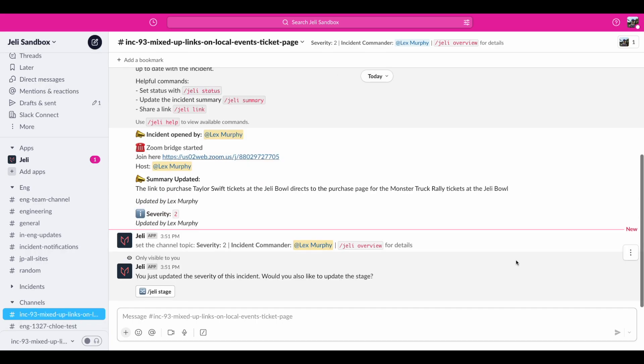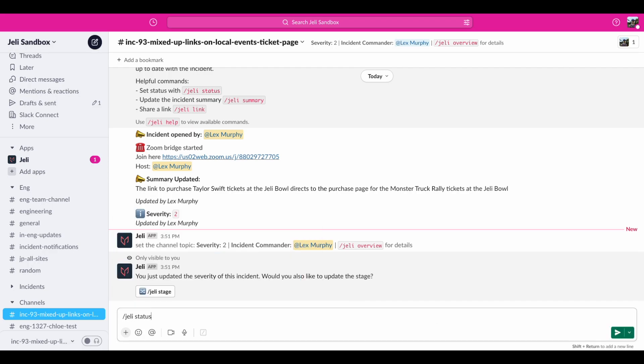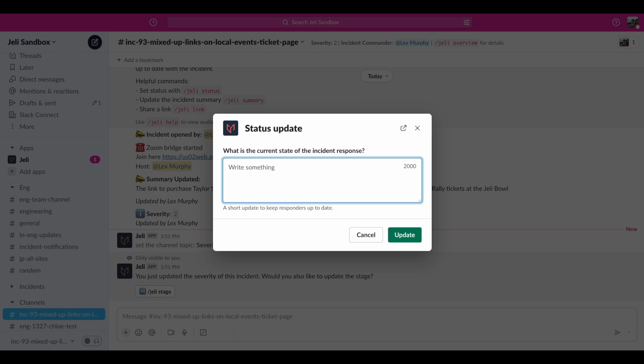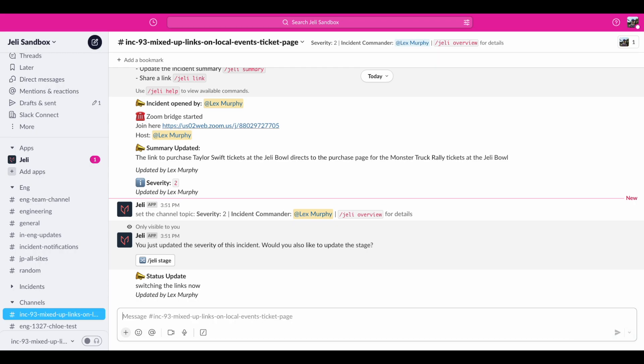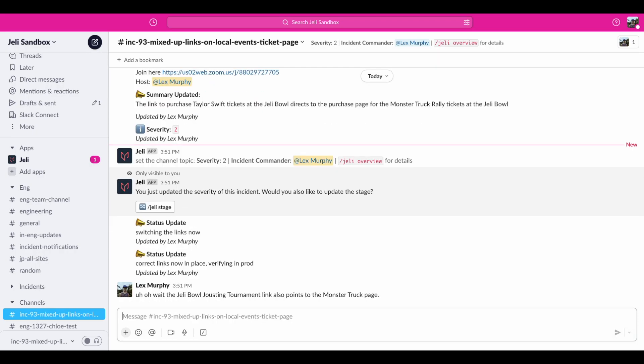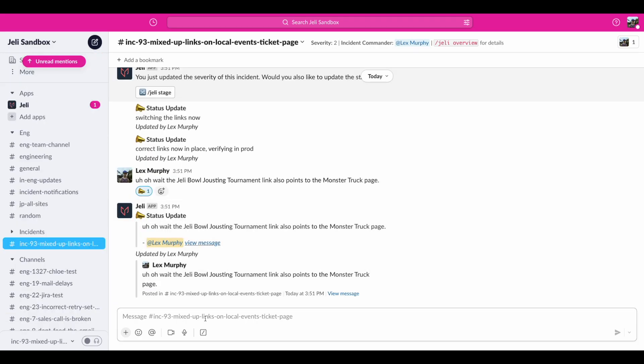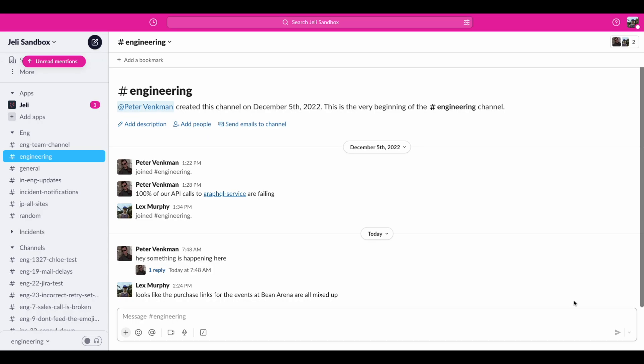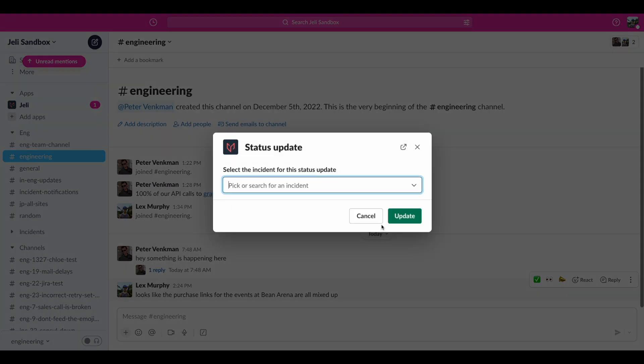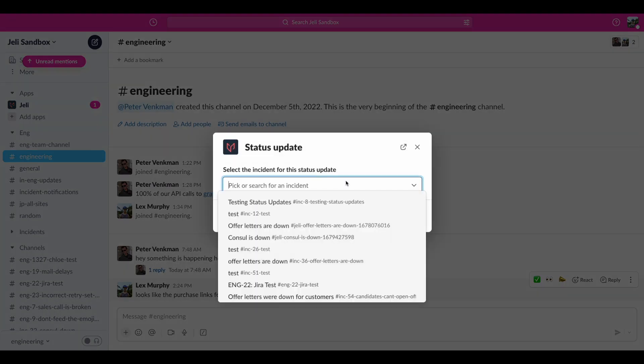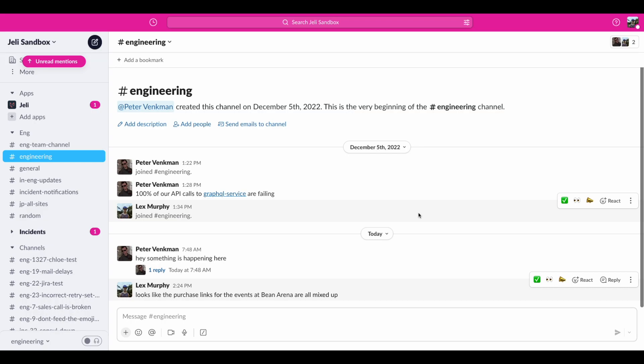We have a few ways to update the status because we want folks to be able to move fast in whichever way makes the most sense for how they work. First, you can run slash Jelly status, hit enter, and add your update. You can also type out your update after the status command like this. If a message already sent in the channel has a relevant update, you can react to it with a megaphone, pushpin, or mailbox emoji to make it a status update. And if there's a message in another channel you want to turn into a status update, you can use the message shortcut to publish it.